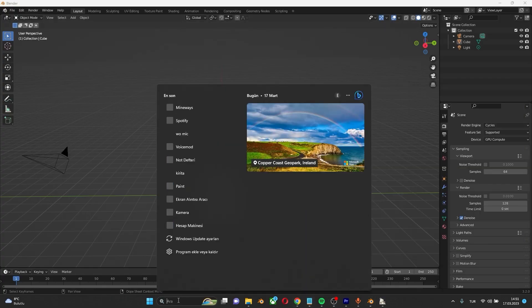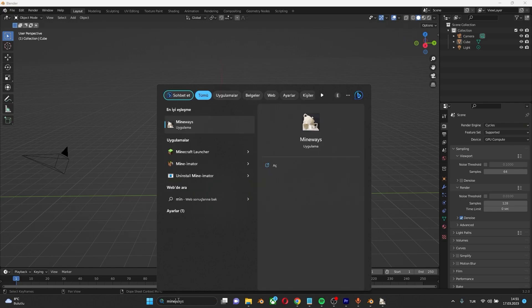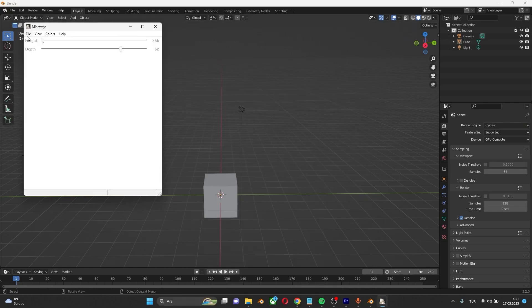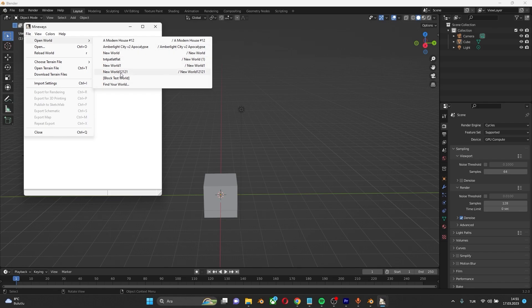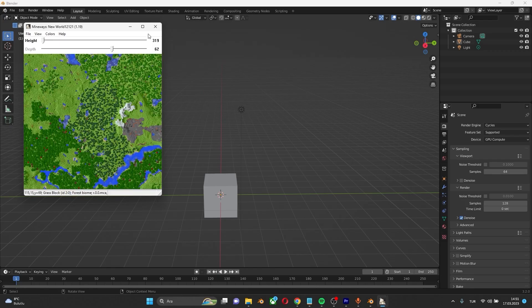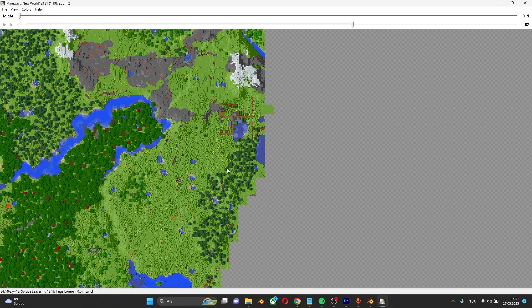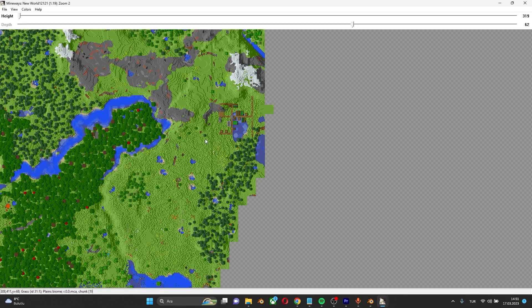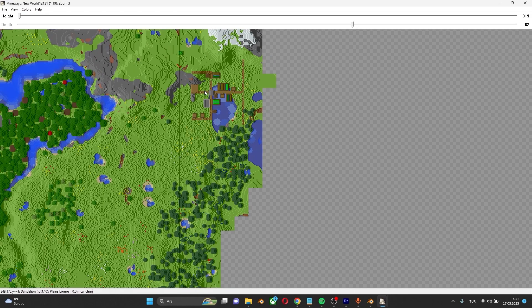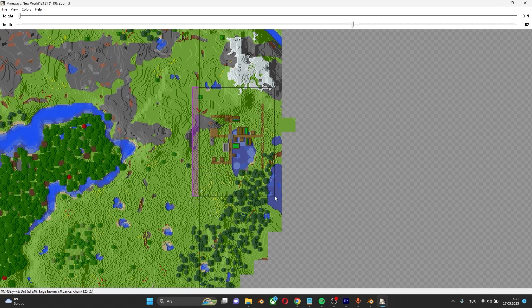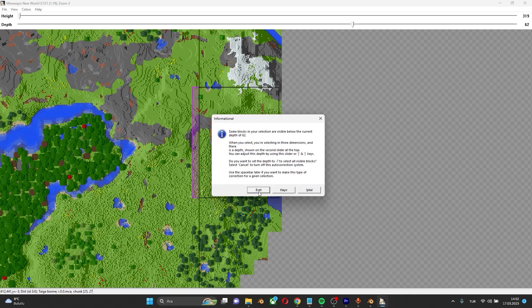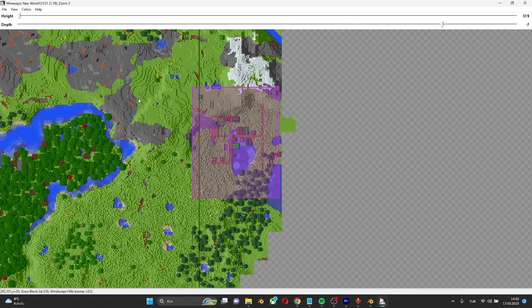Let's open Mineways. Click File, Open World. There you can see your Minecraft worlds. Select any map you want. Then hold the right click and select the area you want to export in Blender. Click Yes.